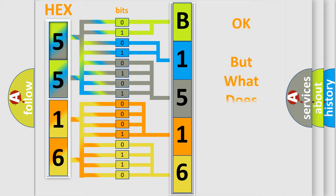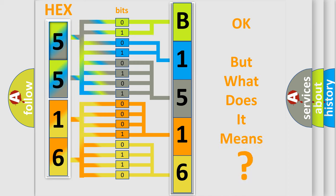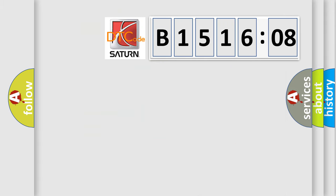We now know in what way the diagnostic tool translates the received information into a more comprehensible format. The number itself does not make sense to us if we cannot assign information about what it actually expresses. So, what does the diagnostic trouble code B151608 interpret specifically for Saturn car manufacturers?